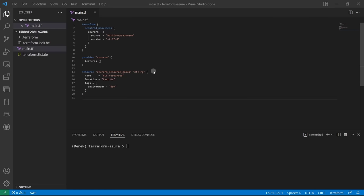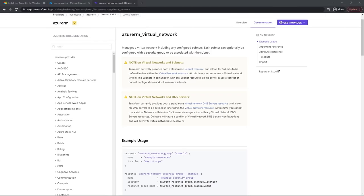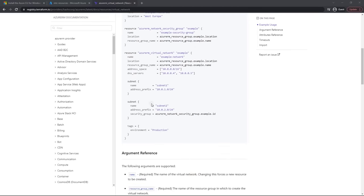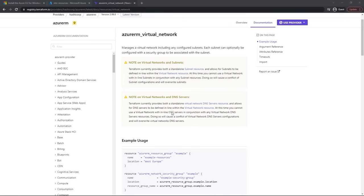We're going to set the groundwork for our deployment by deploying a virtual network. In order to do that, we'll also need to learn how to reference attributes of other resources. Let's look at the Azure docs. There are some important notes — some examples show inline subnets, but we're actually not going to do that.